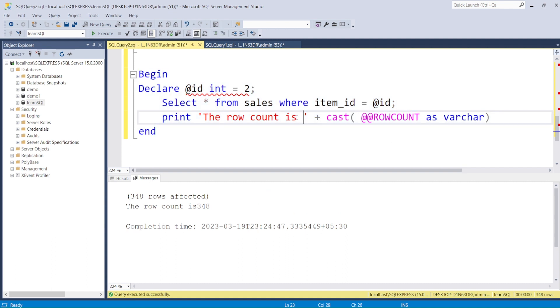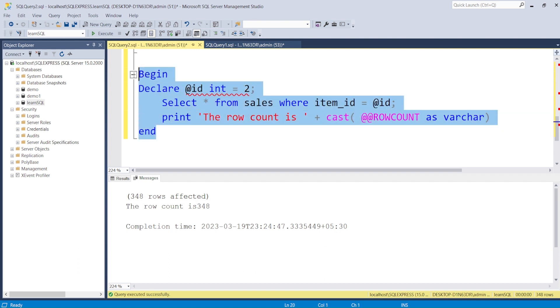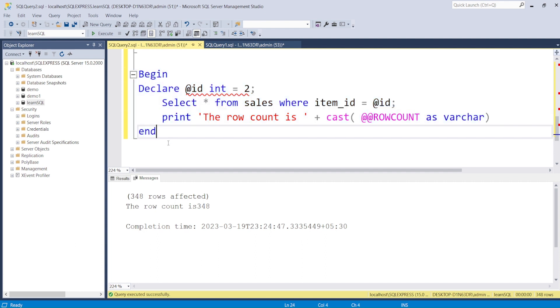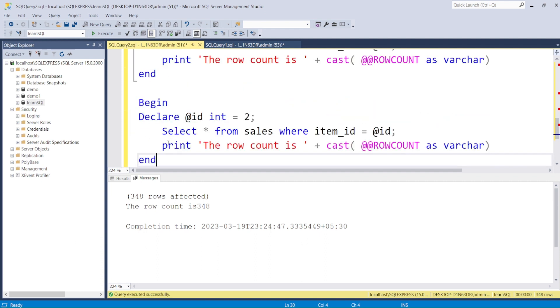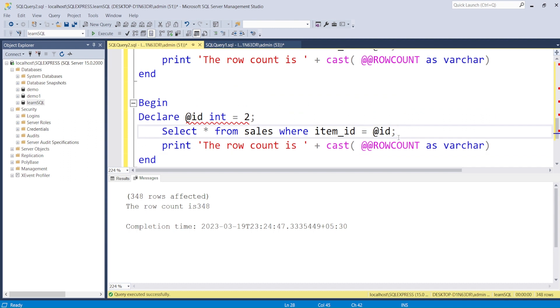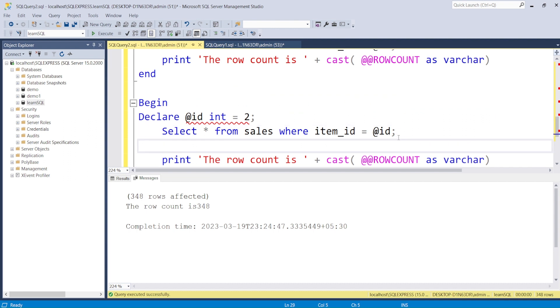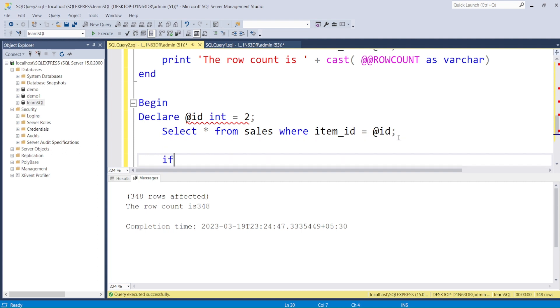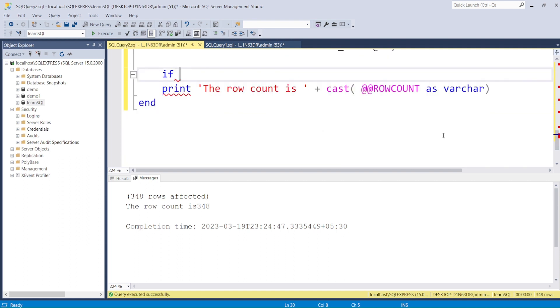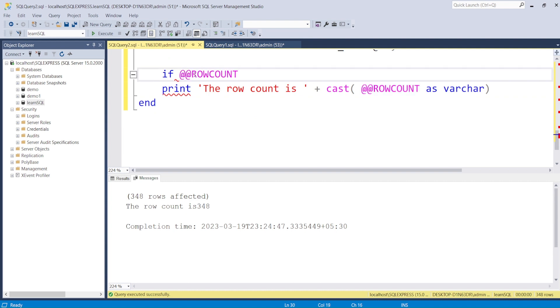Now I can handle this by writing down an IF statement. This is the first time we are writing conditionals. We can write conditions in procedures, in functions, and here in anonymous blocks. So we say IF @@ROWCOUNT is greater than or equal to 1, then you do PRINT this, ELSE you print 'No rows found'.